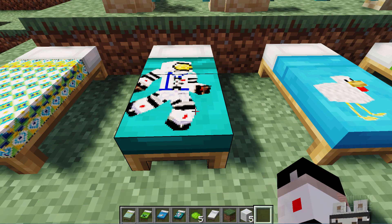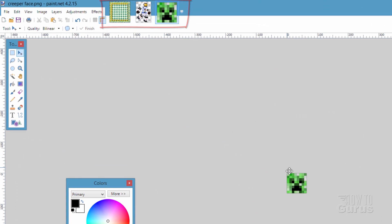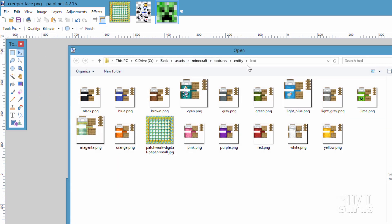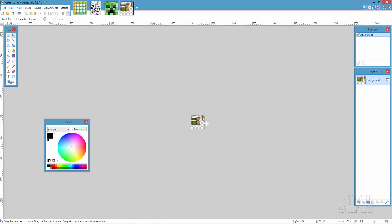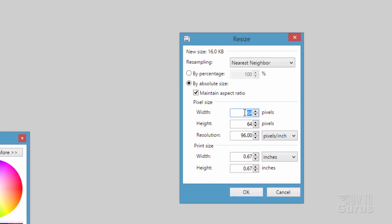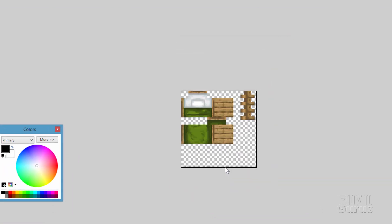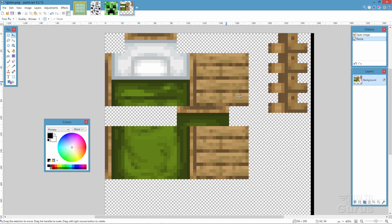Okay, here we are inside of Paint.net. I have the graphics I'll be using up here across the top — I'll use the Creeper on this one. Let's go ahead and open up one of our bed textures: File, Open, and you'll find that in your saved folder — Assets, Minecraft, Textures, Entity, Bed. Just to make sure, we'll use this green bed and open it up. Now they're real small, so I like to increase the resolution. Go up to Image, Resize, and I'll change the size to 256 — four times as big. Choose OK, and then zoom in to fit better.